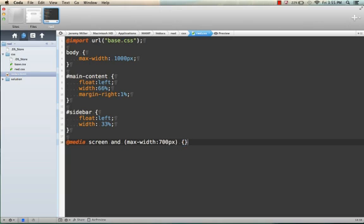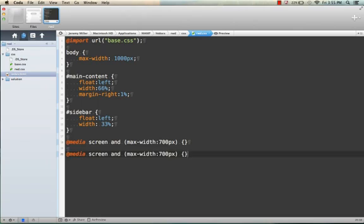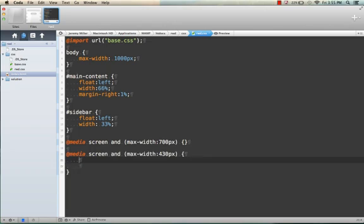and another one at 430 for a smaller screen. And you'll just open those up.